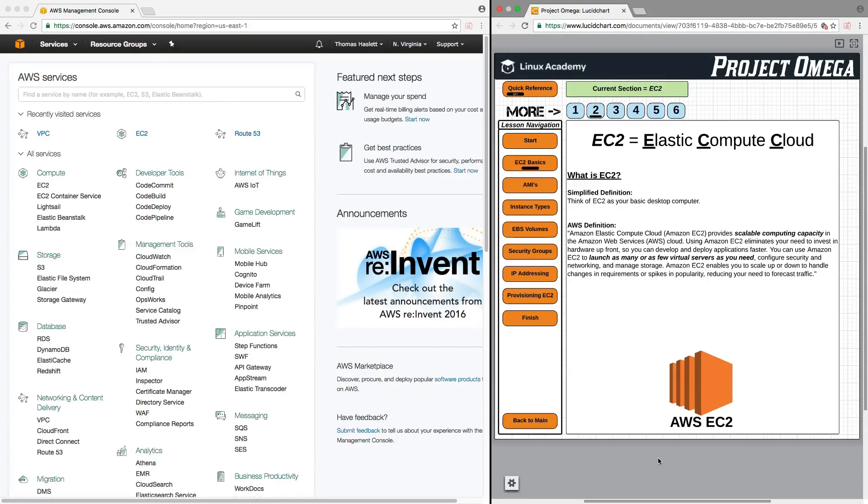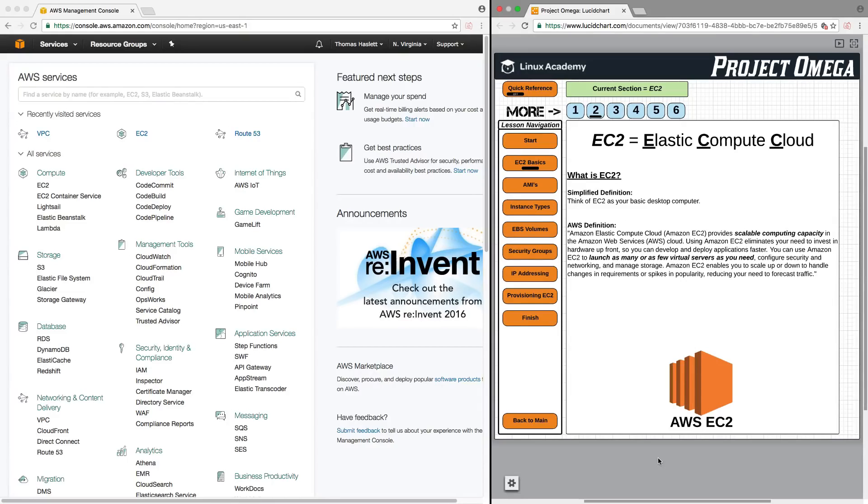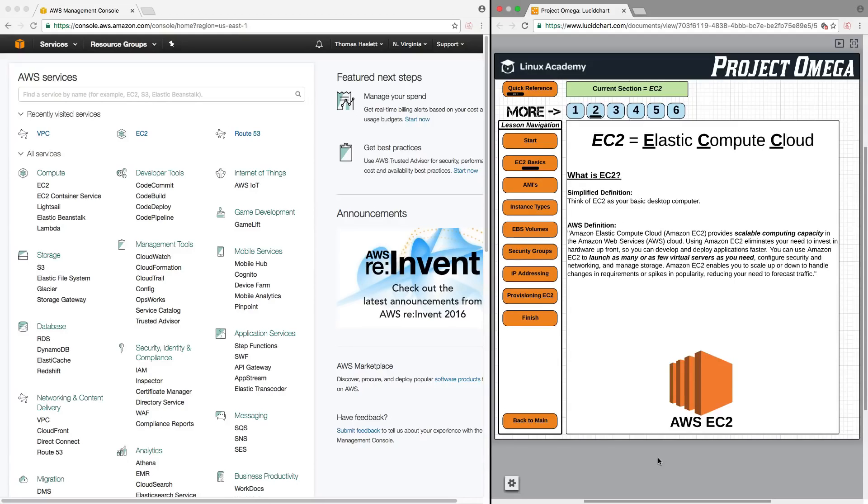For a more in-depth definition, let's take a look at the AWS definition. Amazon Elastic Compute Cloud, Amazon EC2, provides scalable computing capacity in the Amazon Web Services Cloud. Using Amazon EC2 eliminates your need to invest in hardware upfront so you can develop and deploy applications faster.